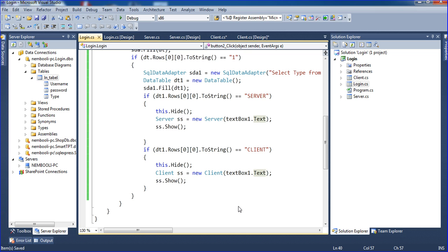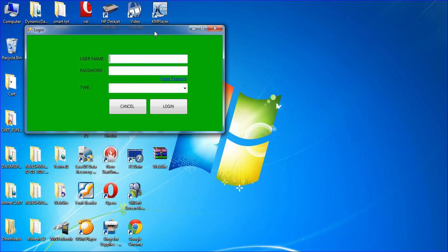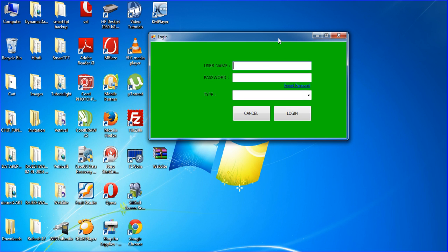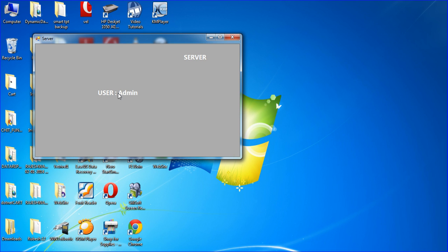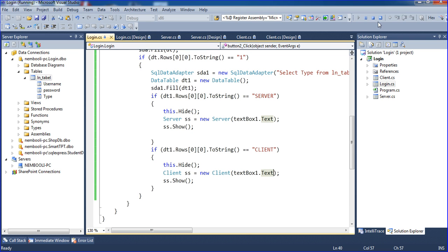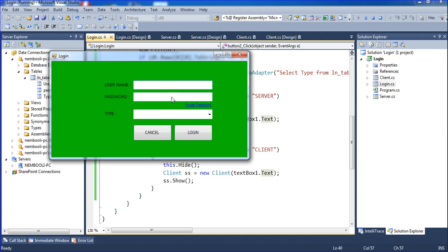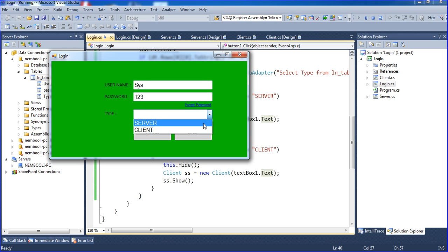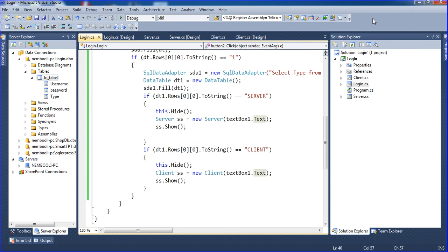Now I'll run the program. I'm using username admin, password 123456, and type equals server, then click login. We get the username here. Same thing, I need to pass it to the client also. I'll run the program once again, enter the username and password, choose client, and click login. We get the username as well. Okay guys, we will meet in our next tutorial. See you later.